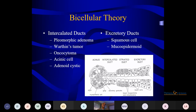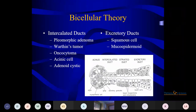There are two theories of cell origin: bicellular theory and multicellular theory. In bicellular theory, two types of cells arise — intercalated ducts giving rise to tumors like pleomorphic adenoma, Warthin's tumor, oncocytoma, acinic cell, and adenoid cystic carcinoma. The intercalated ducts are the connecting link between the acinus and the striated duct. Once you have this diagram in mind, you can understand where the tumor is arising and what markers to use.